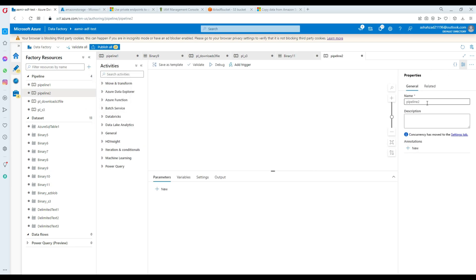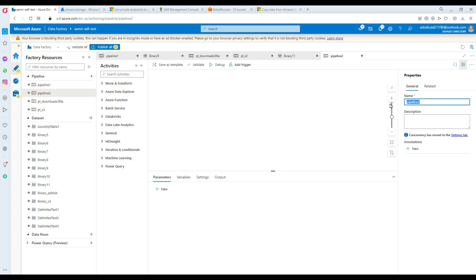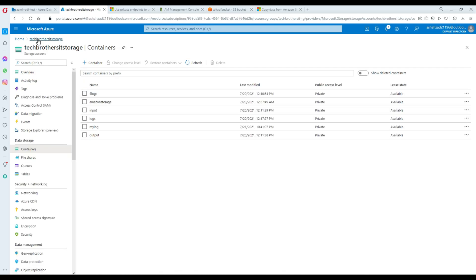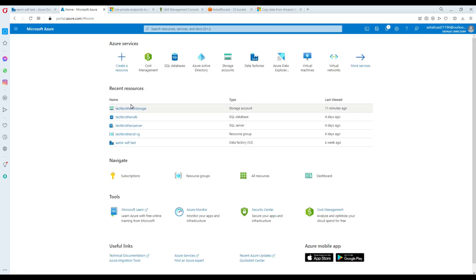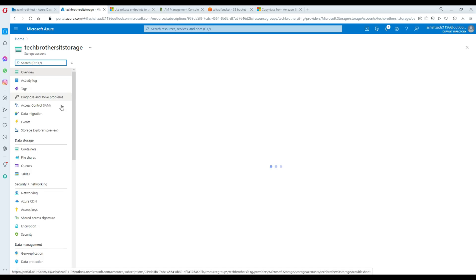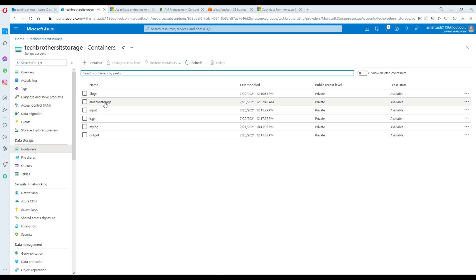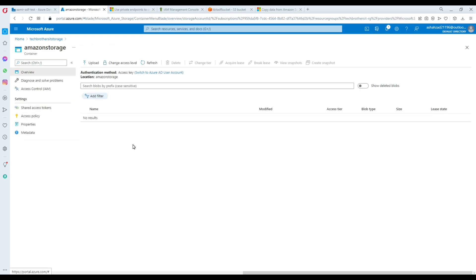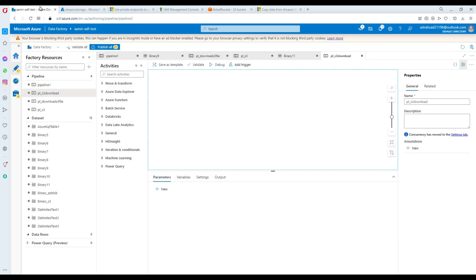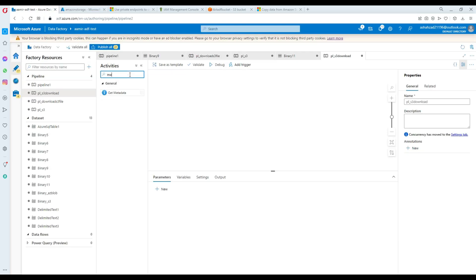Hit Close/Cancel. Our next step is creating the pipeline. Go to Author, click on Pipeline, and I'll create this pipeline and call it 'PL_S3_download_all_file'. Now we need to download files to a container. Here is my blob storage - if we go to the storage account, inside the storage we have multiple containers, and one of them is called 'Amazon Storage', which is currently empty. That's where we'd like to download our files.